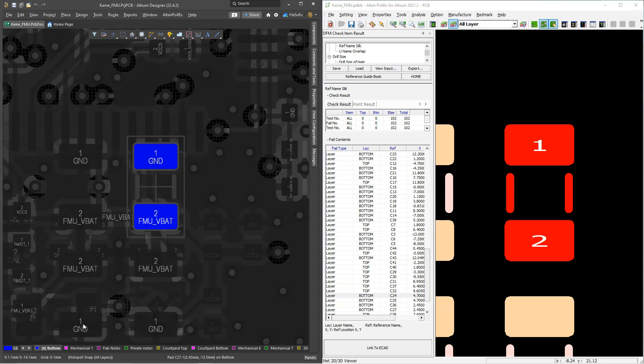If so, click the link below and test the Altair Pollux free trial extension for Altium Designer today to save yourself some more time in each of your future design verification processes. Thank you so much for watching and see you in the next video.